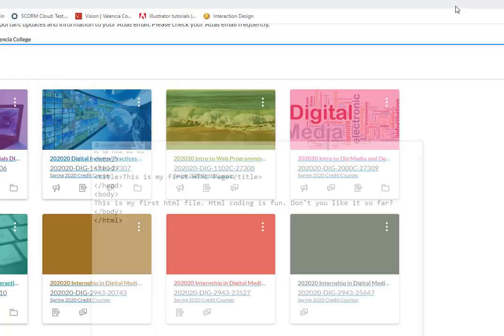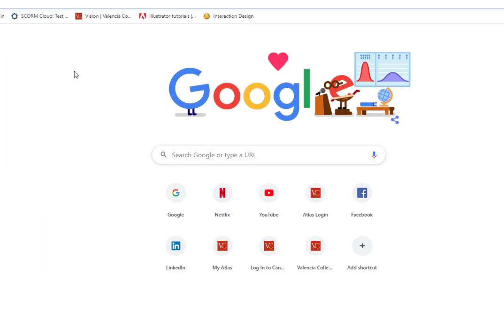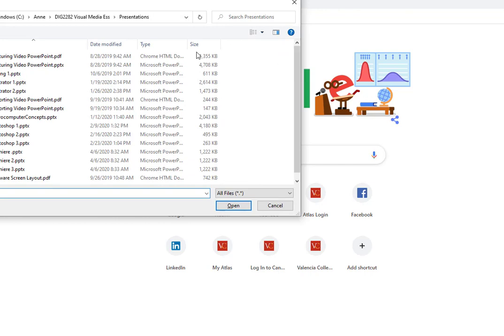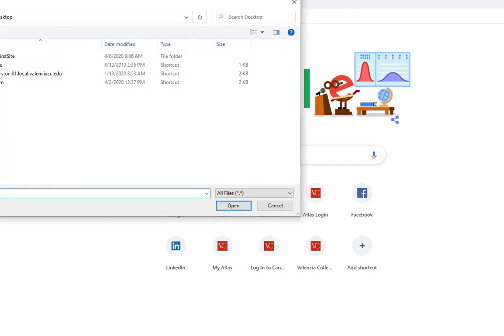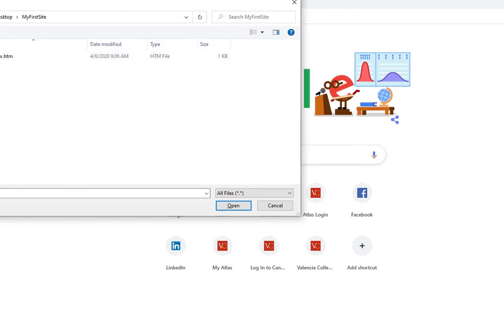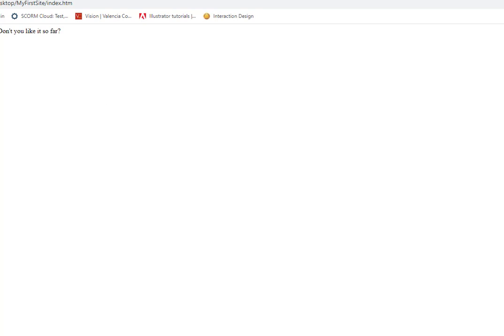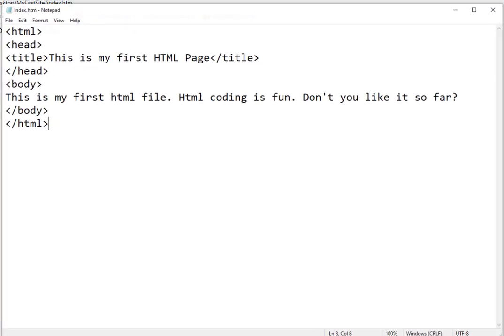I'm going to minimize that file. I'm going to go to a new browser window. Press Ctrl-O to open. And I'm going to go out to the desktop, find my storage location, and open my site. And right now, this is my first HTML file. HTML coding is fun. Don't you like it so far? And that's exactly what I said on my Notepad file.